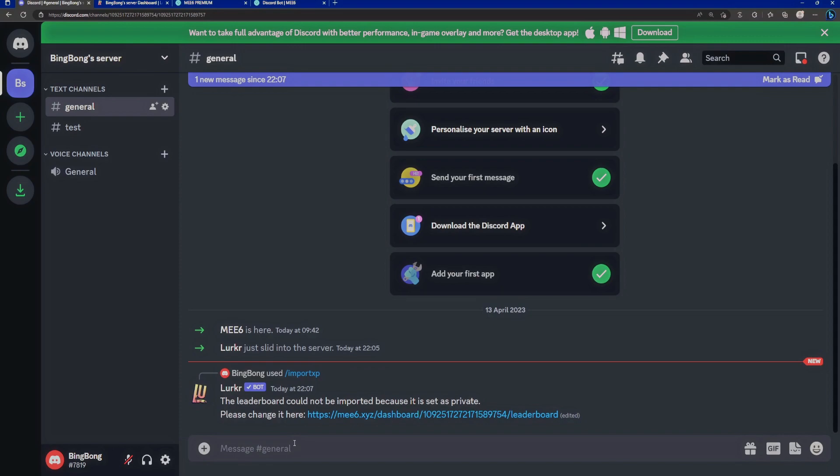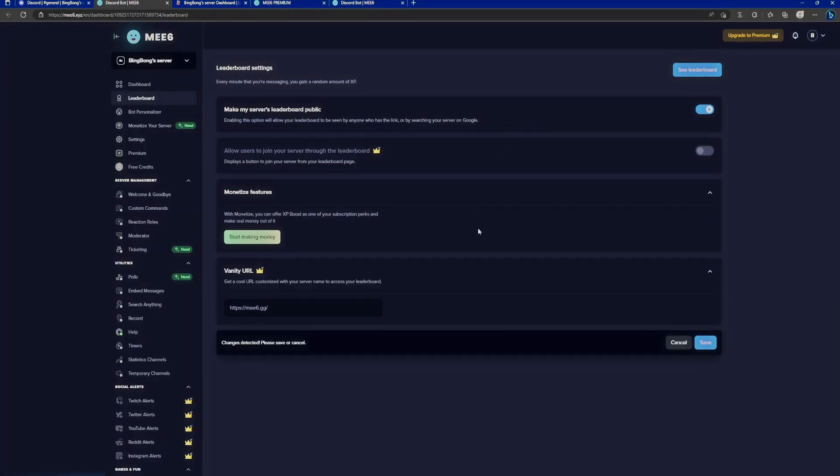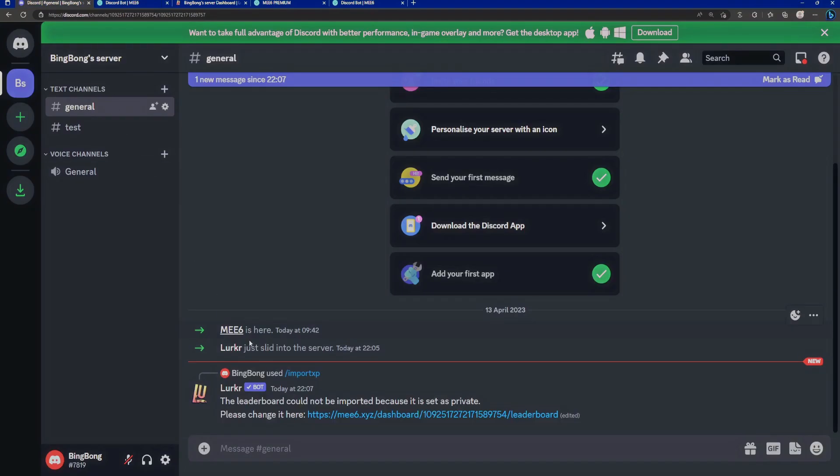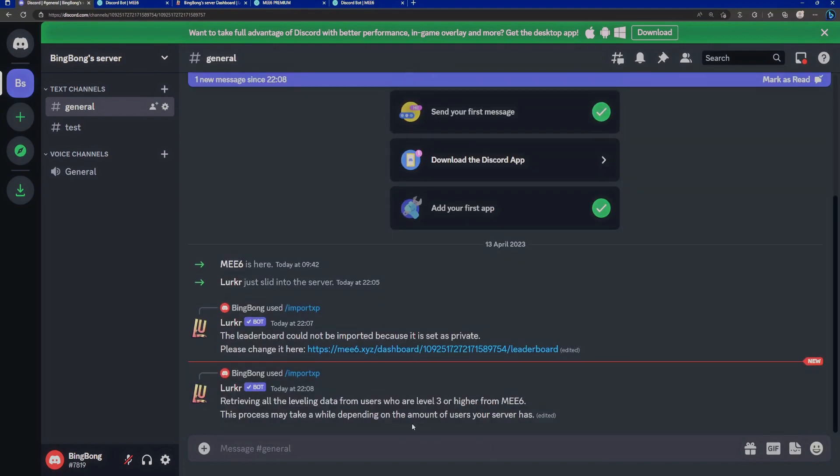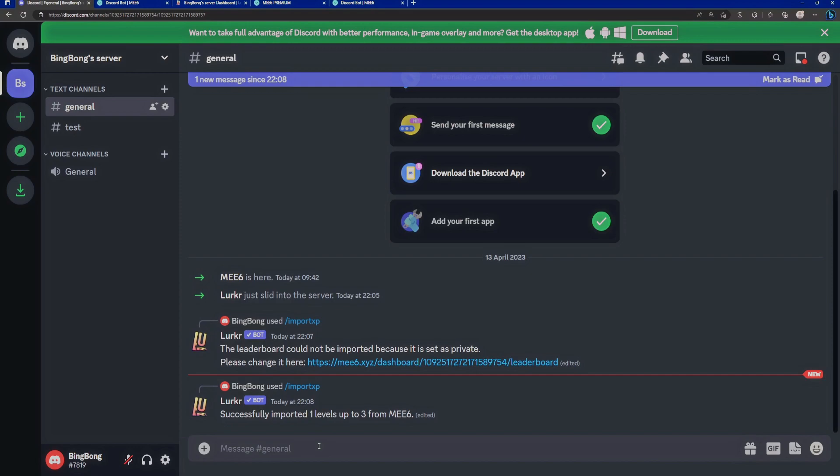And here we have the first issue. We want to change the leaderboard to public. So we want to click on this button. Click on save if you haven't done that already. And let's go back and do it again. And here we go. We've successfully imported one level up to level three from MEE6. If you have a lot of members like in the order of thousands this process might take a while. The message will be updated depending on the progress of the bot.